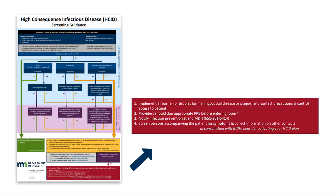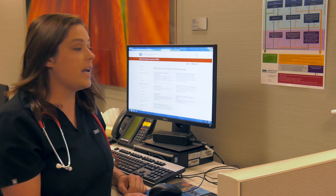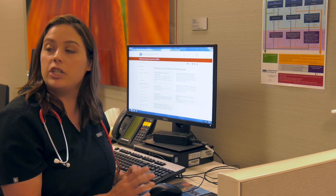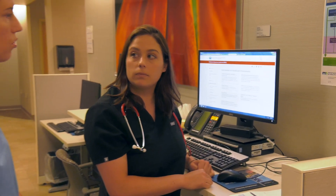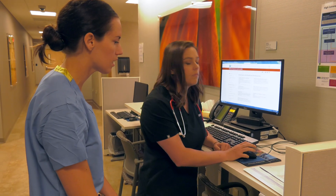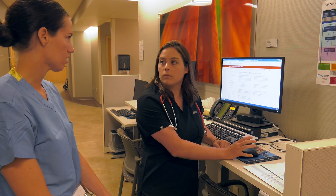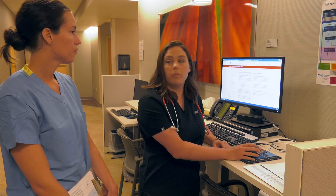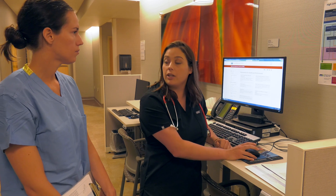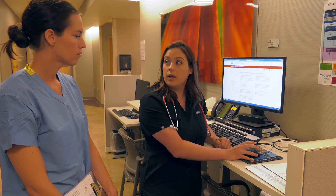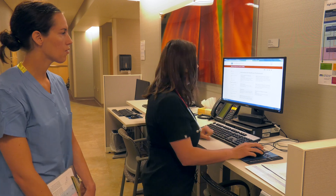Heather, do you want to contact infection prevention? And I'll contact the Minnesota Department of Health. Okay, will do. I've already been looking over the checklist and it mentions other key people that we should notify, such as our clinical laboratory too. That's a great point. He's probably going to need a chest x-ray too. So I'll talk to the radiology department and say that we have a possible MERS case right now. Okay. Thank you.